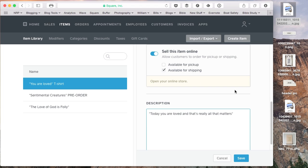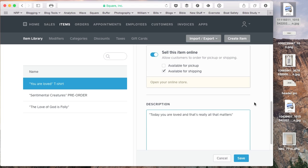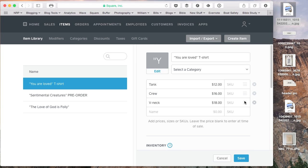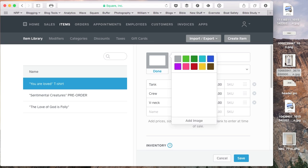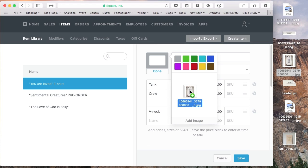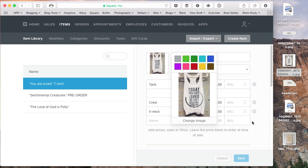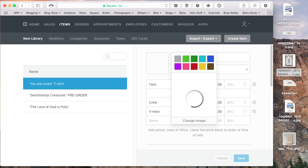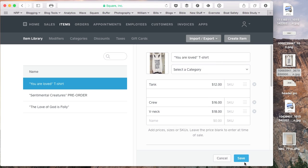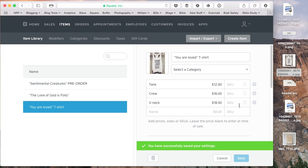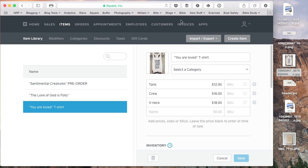We're going to sell the item online, available for shipping. And we'll say today you are loved. And that's really all that matters. And you can put additional options in here. I'm just putting them in here to show you. And we'll just do a filler image right here. It's kind of a cool screen-printed T that she created. And these images will all populate in the store when we get that set up.